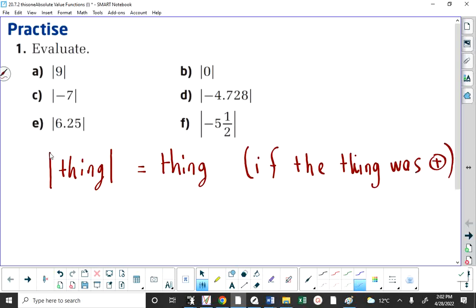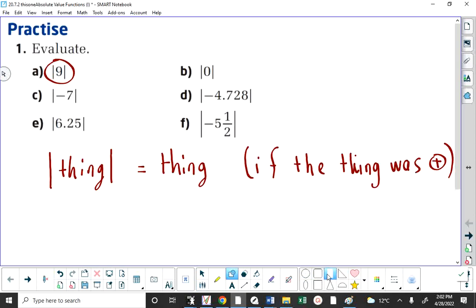That's going to require a bit of thought, but it's going to become more and more important today and on Monday. When I say what is the absolute value of 9 — the absolute value of 9 is 9. So you don't even need the absolute value signs if you want to communicate what this thing is, because the absolute value of 9 is 9.